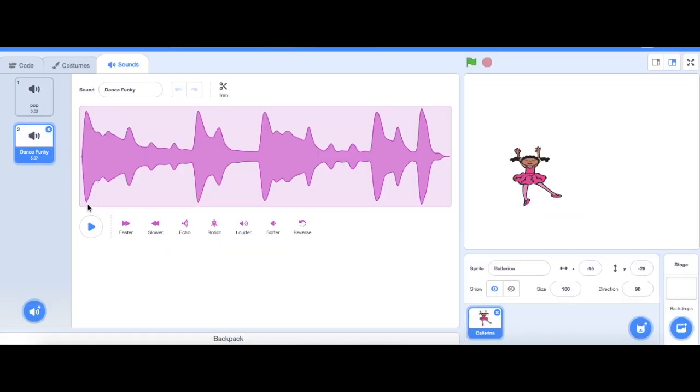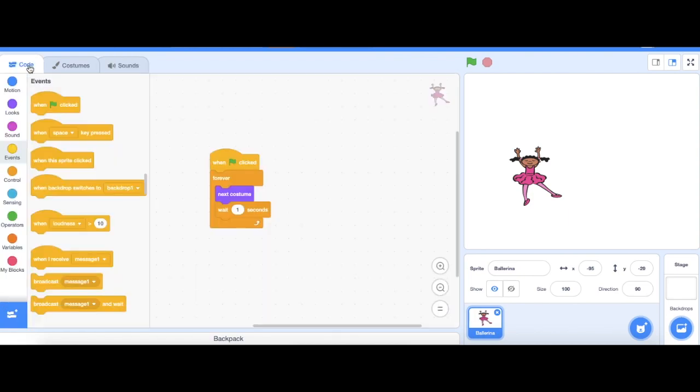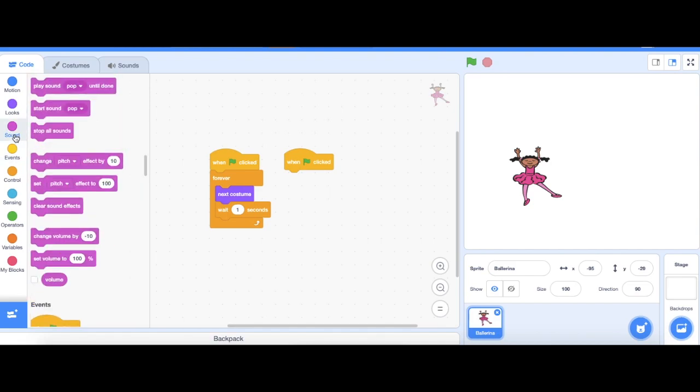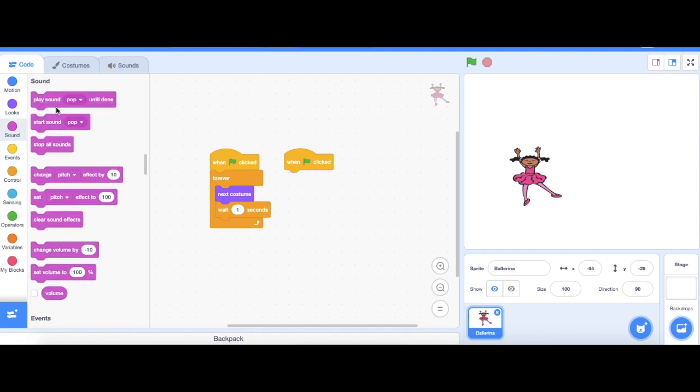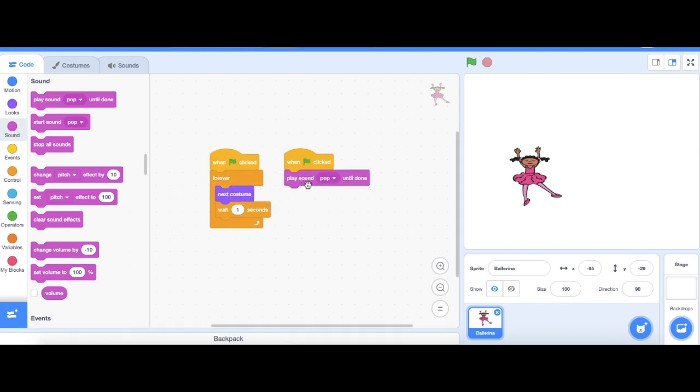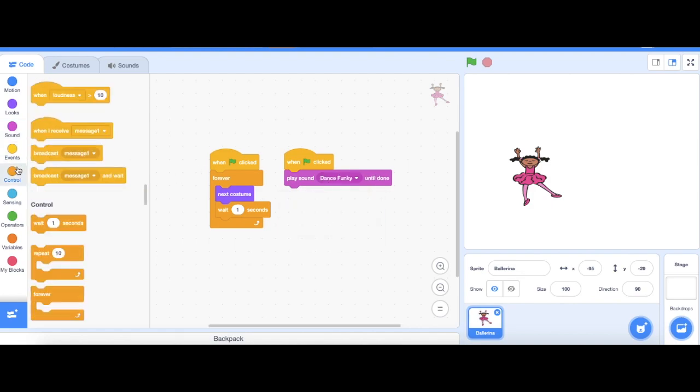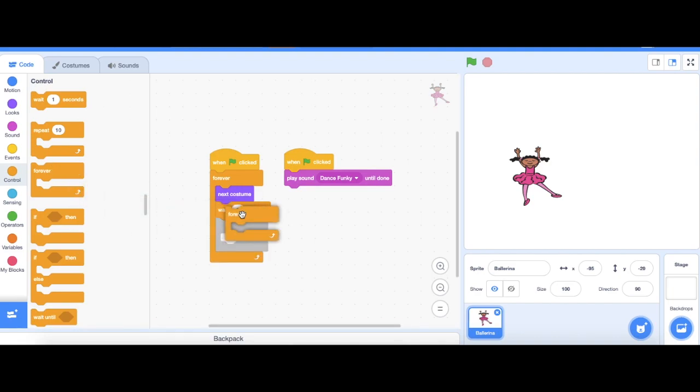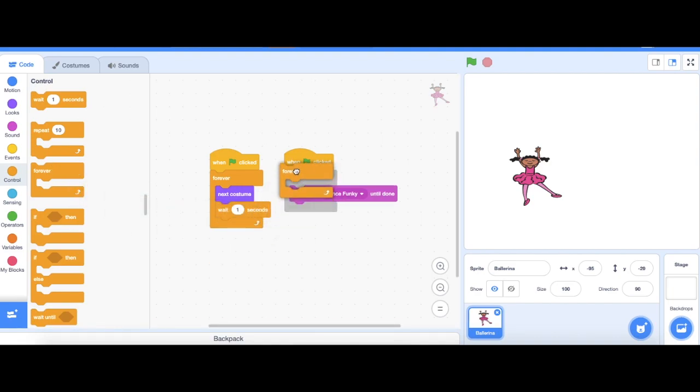Grab another green flag block, drag onto the stage. Go to sound. Now I'm gonna click on this one, play sound pop until done. Instead of pop I want it to be my dance funky that I just put in. And then I'm gonna go back to control. Drag out a forever block in order for my music to always be playing continuously.